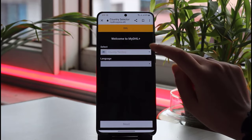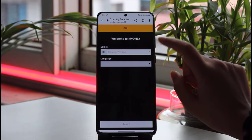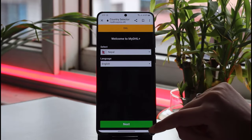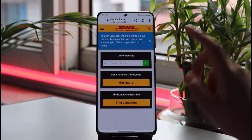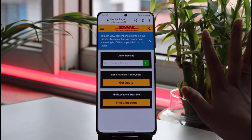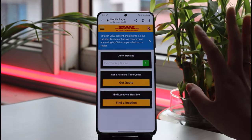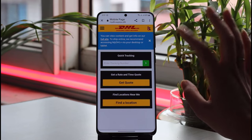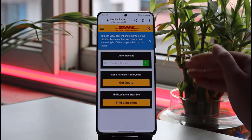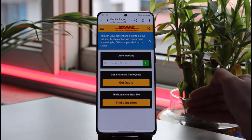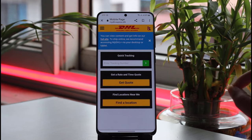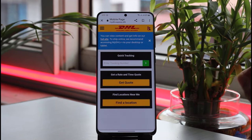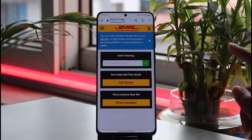Here you will choose your country and tap on the 'Next' button. Another interface will open up where you can also track your package, which will be really useful for your international shipping.